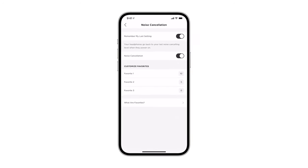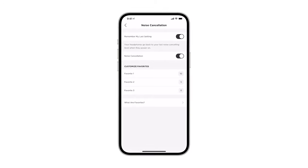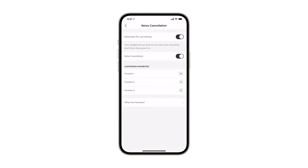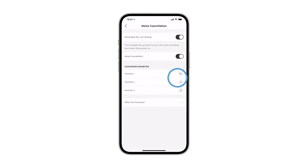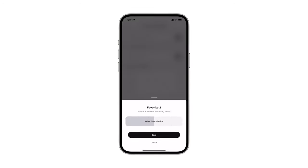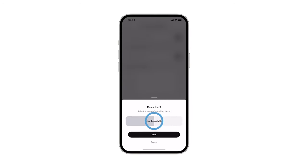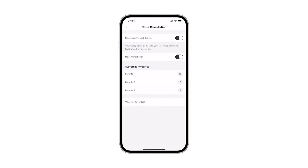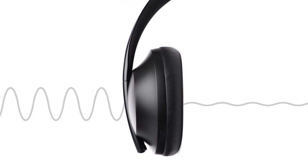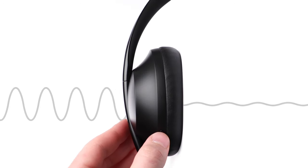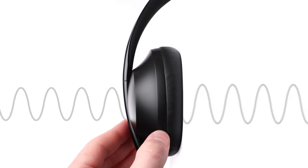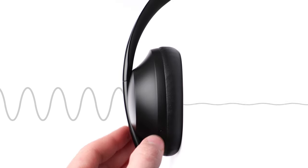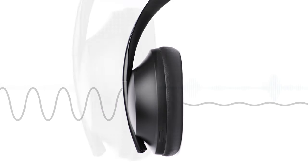To customize your favorite noise cancellation levels, select a favorite, slide to your preferred level, and then tap save. You can now cycle between your three favorite levels by using the noise control button.